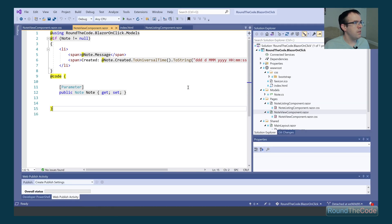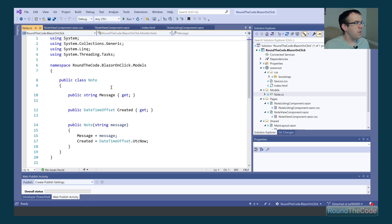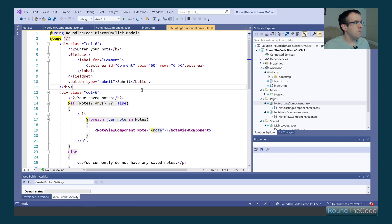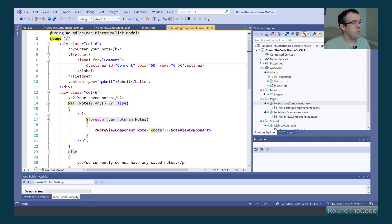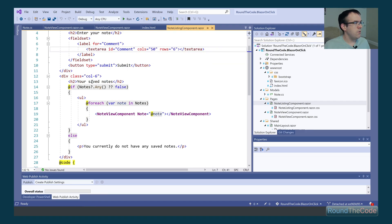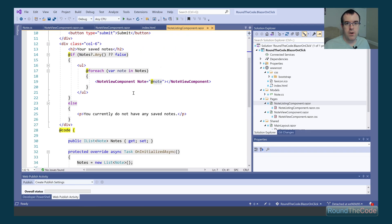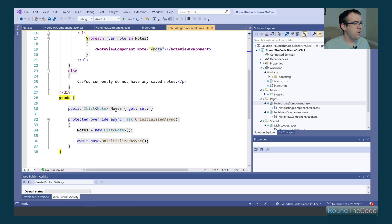This is our Blazor WebAssembly application. We've created a note model which stores the message and the time it was created. We have a note listing Razor component with a text area on the left-hand side for entering a note and a submit button. On the right-hand side we have our saved notes. All saved notes are stored in a notes list instance, and every time we create a note we'll add a new instance inside that list.